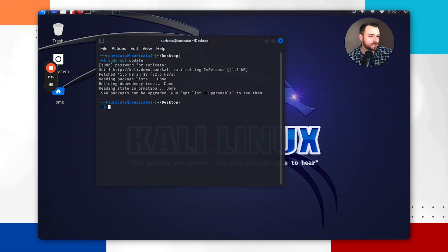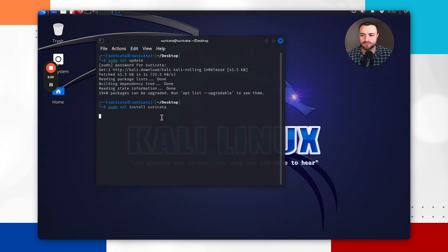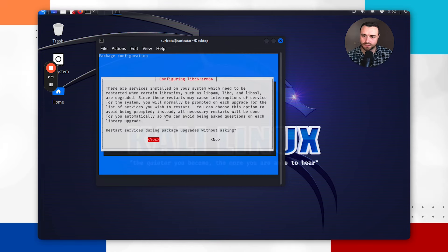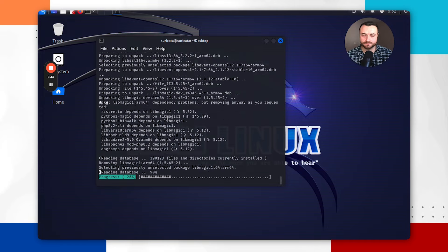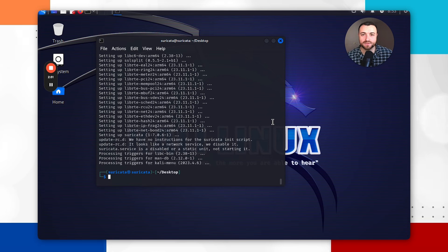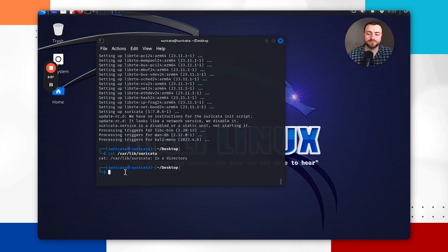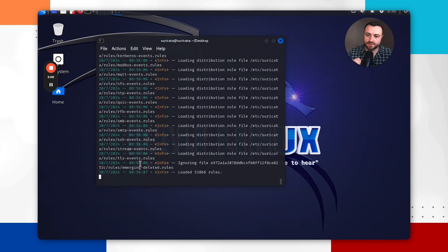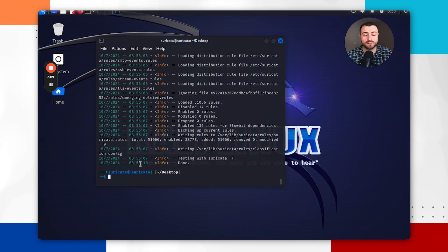Then we're going to install Suricata. To do that, run sudo apt install suricata, hit enter, and press yes to install it. You can say yes to restarting services during package upgrade without asking. When it comes to the end, Suricata is installed. Then we want to update the rules that come with Suricata, so run sudo suricata-update. That will install the rule sets to make sure the network intrusion detection system actually has some rules to generate alerts from.